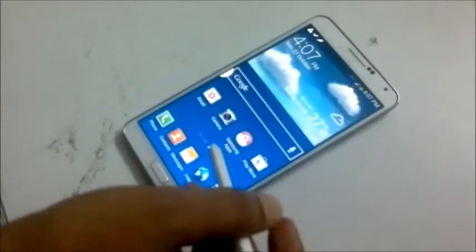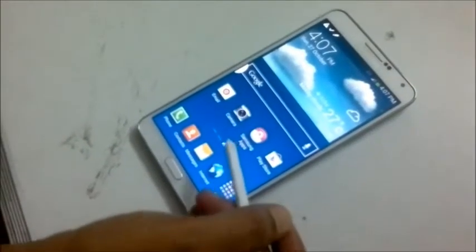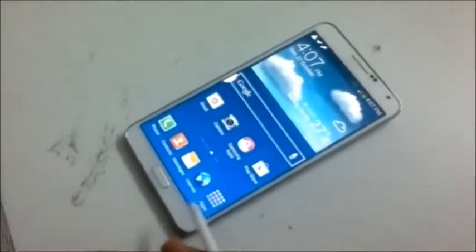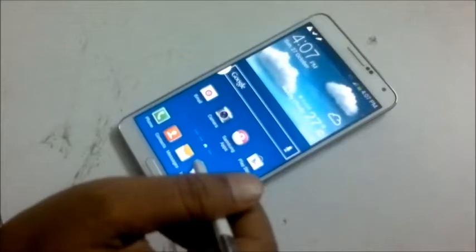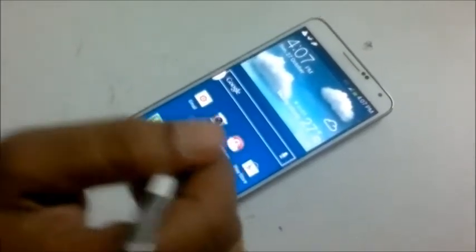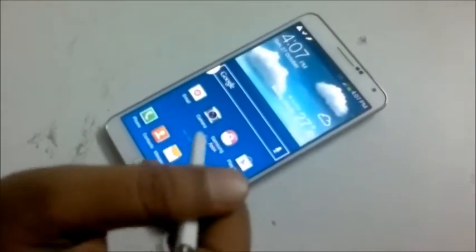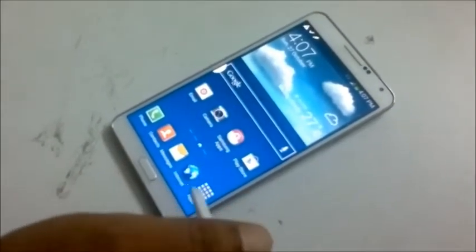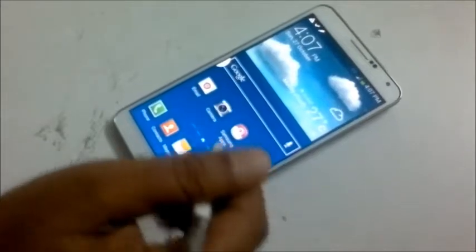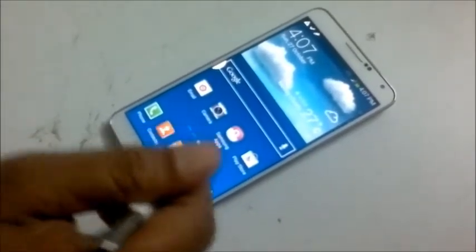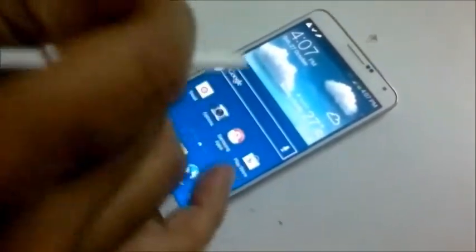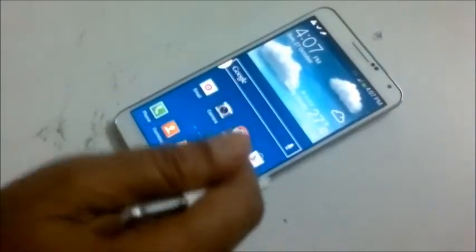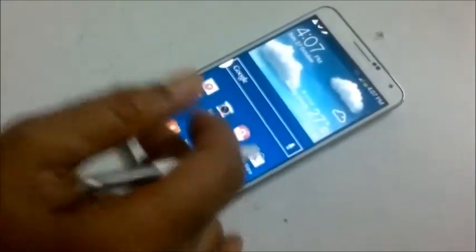Hi guys, this is a Samsung Galaxy Note 3. Here I am going to show you a very nice application of Galaxy. Many of us don't know about this because this application is not installed at default condition when you buy this one.